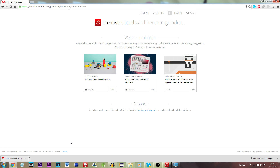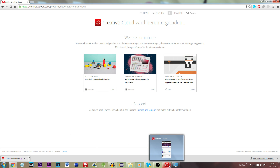Now you have the ability to download the Adobe Creative Cloud application. I will not be showing you the full installation steps — the only thing you want to do is follow the installation steps and sign in to the account you just created. Then you will be taken to this screen.